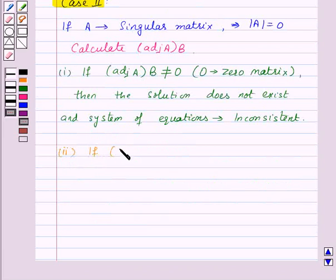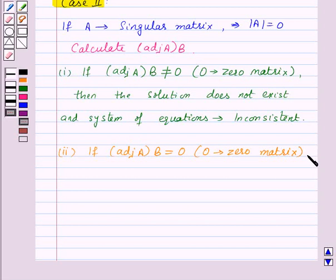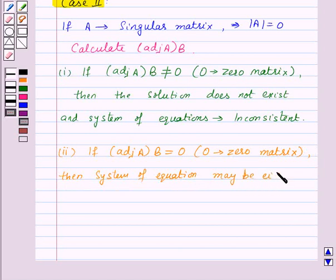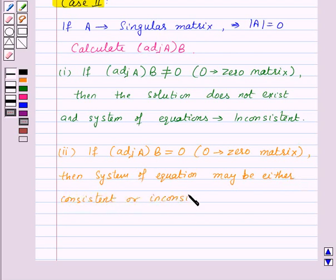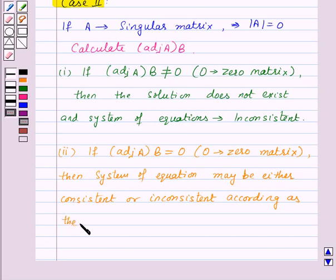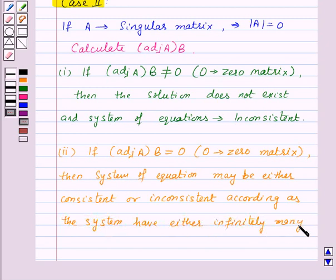If adjoint(A) × B is equal to O, where O is the zero matrix, then the system of equations may be either consistent or inconsistent — meaning the system has either infinitely many solutions or no solution.